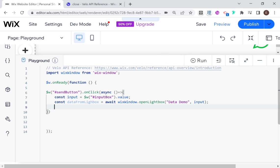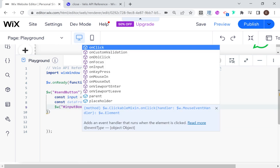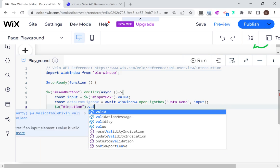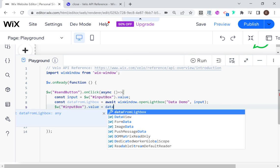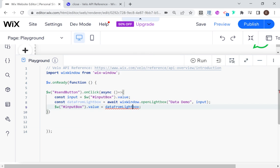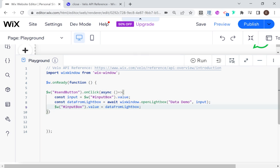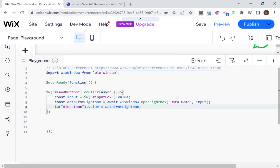Essentially dataFromLightbox is going to be the data that comes back. When the data comes back, I'm just going to change the value of the input box to that. So input box dot value equals dataFromLightbox. You really have to keep track of what data is coming back — here I know I'm passing just a string, but if you're passing an object or a number, you might have to treat it differently. It can be more complex data.